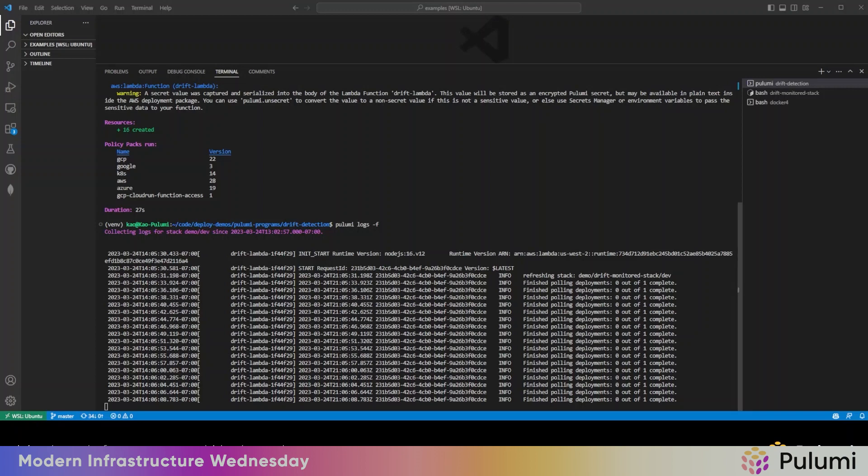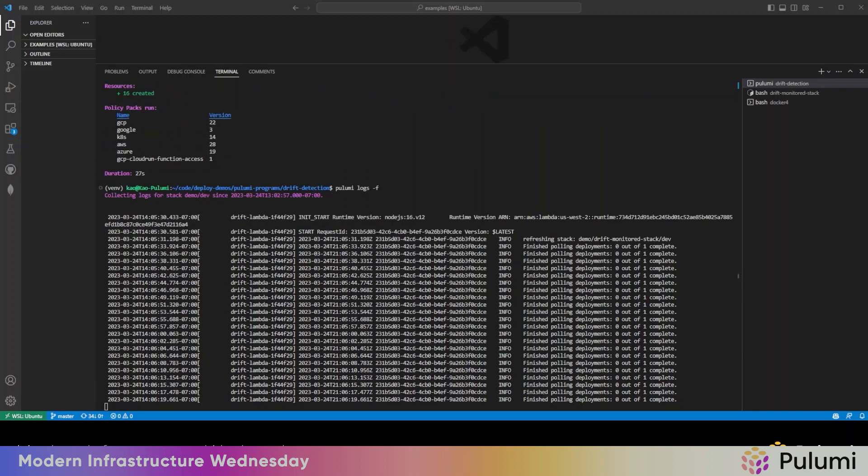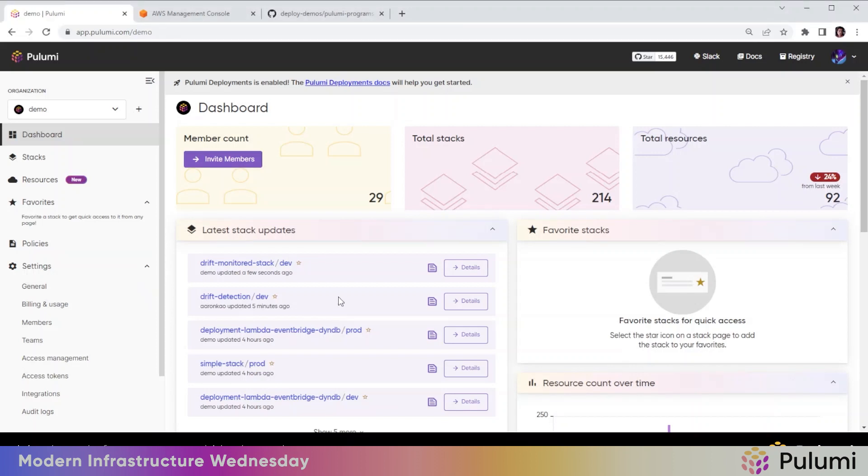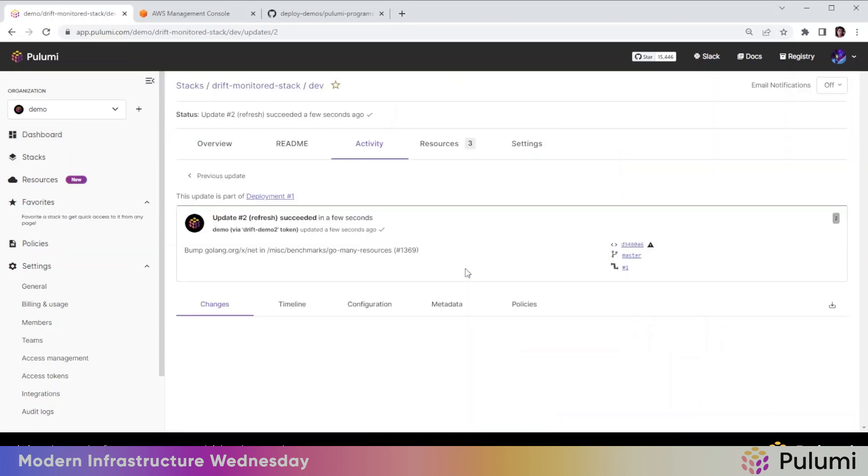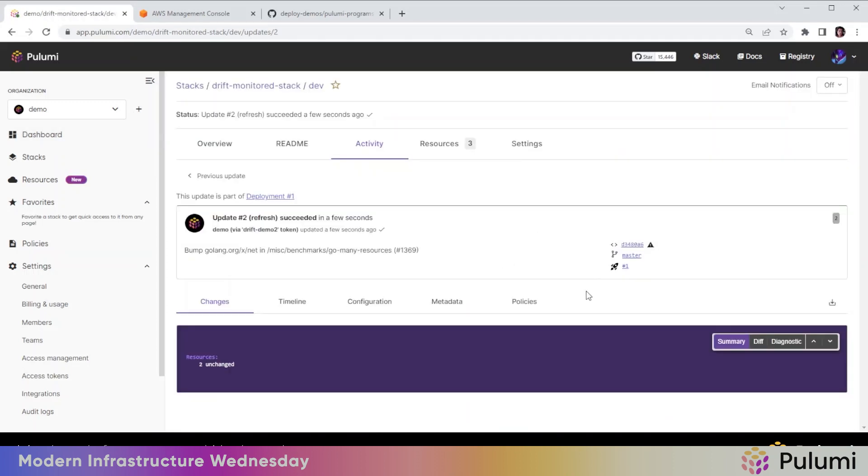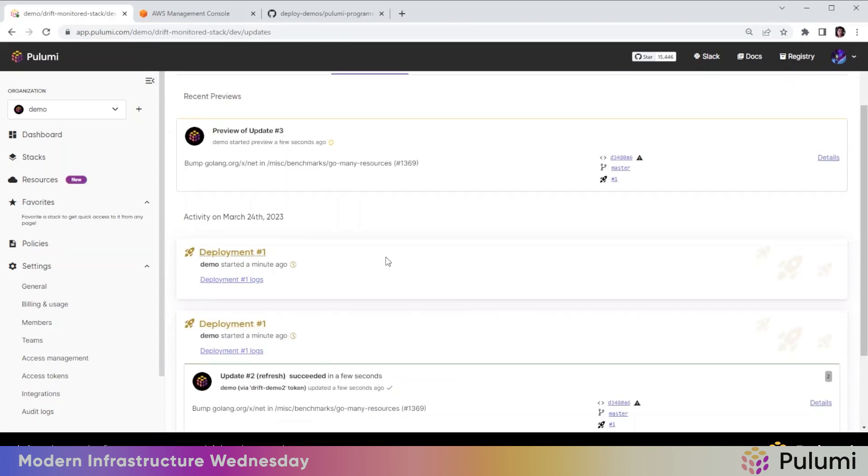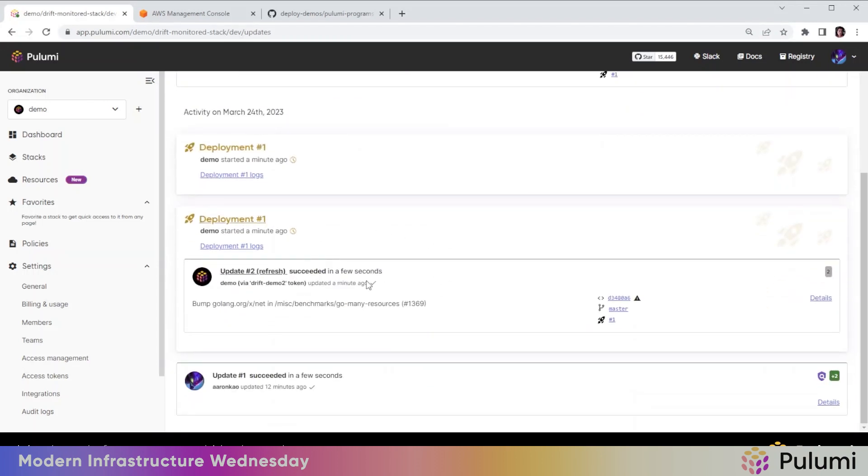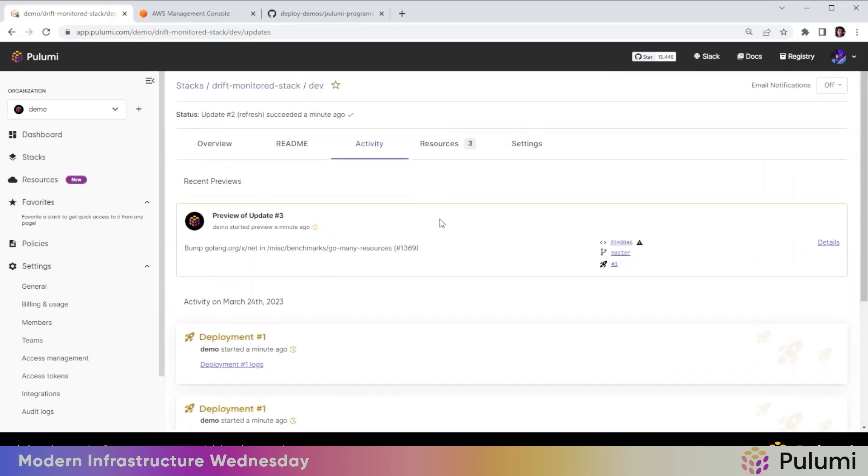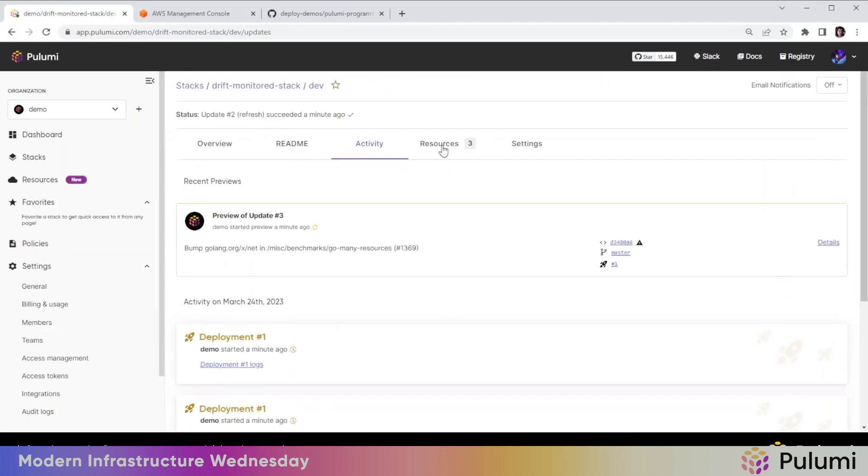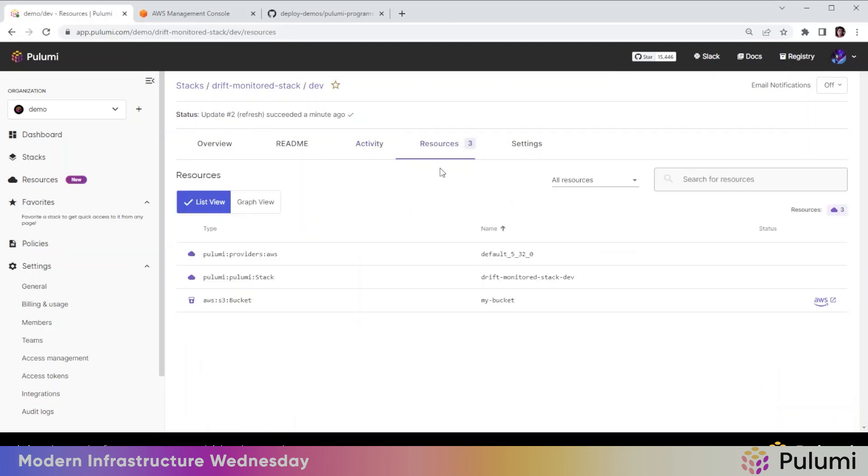Now, what we're going to do is we are going to create a drift manually here. We previously launched this stack drift monitor stack. It's that S3 bucket. So here we'll see that if we hit activity, the drift detector is calling deployments and running refresh. But so far, no drift has been detected because nothing's been touched. But if we go to resources, we'll see that there is an S3 bucket. So let's open it up into AWS console.